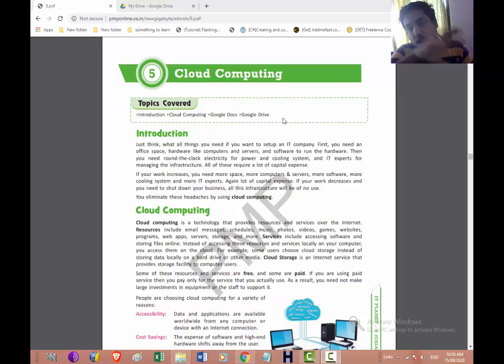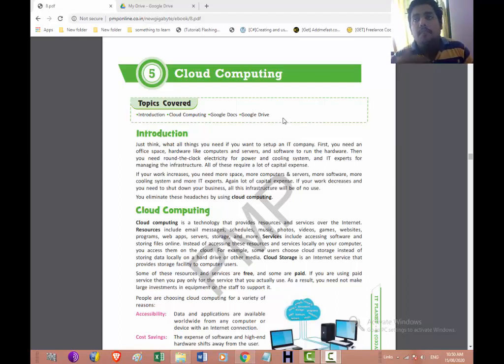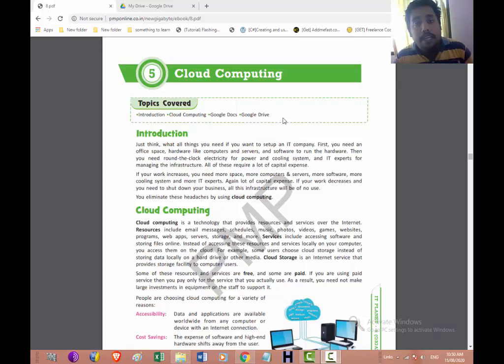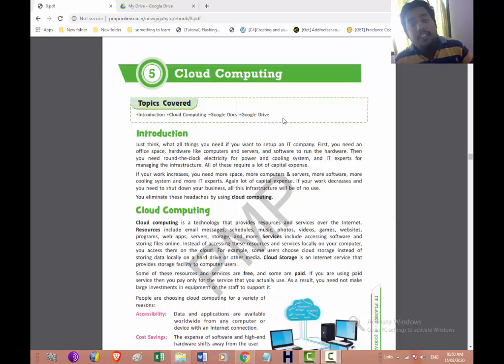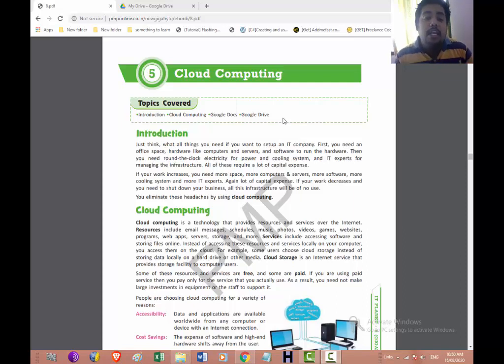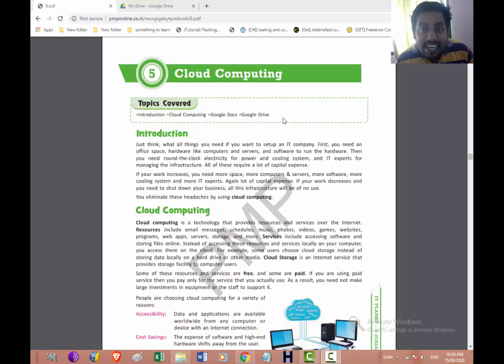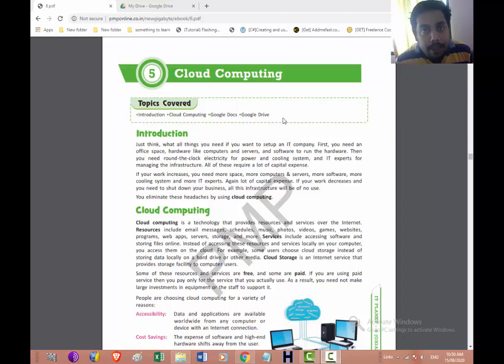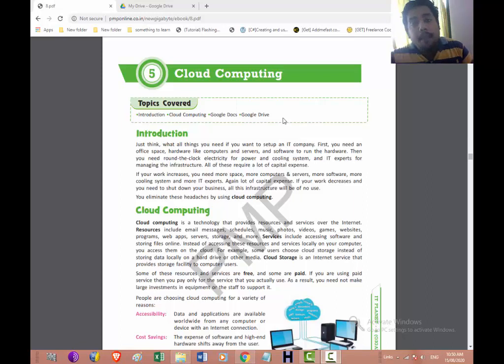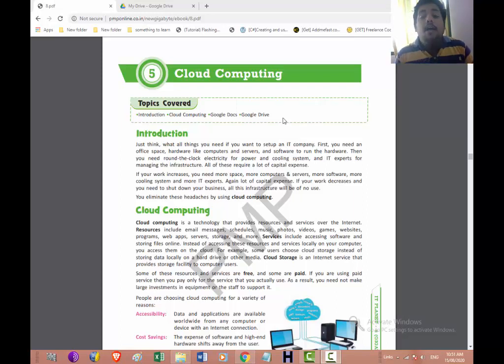All this requires a lot of capital expense for managing all these things. If you are having an IT company, a new IT company you are starting, you require hardware, software, then you need the cooling agent like ACs to make it cool. You need an IT expert to handle all these situations. All this requires a lot of money. If your work increases you need more space, more computers and servers, more software and more cooling agents. So you need a lot of capital expense. More money needs to be invested then only you can do that.